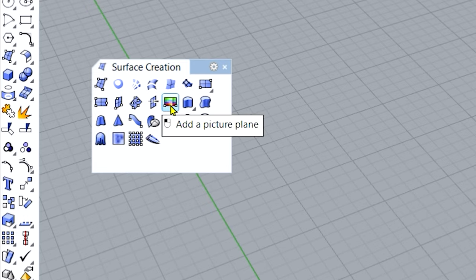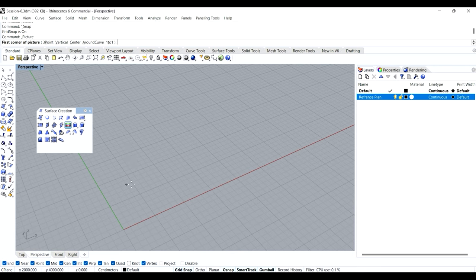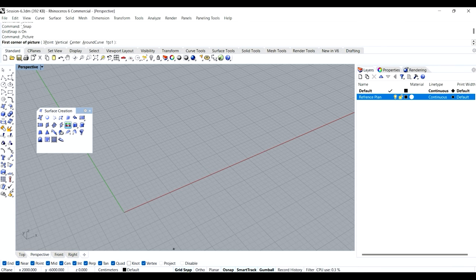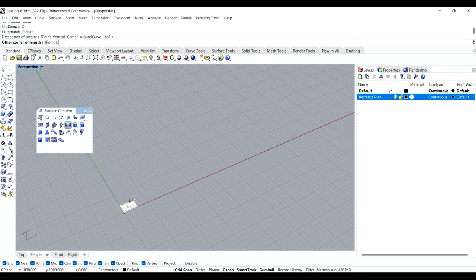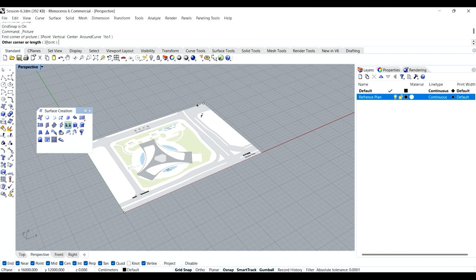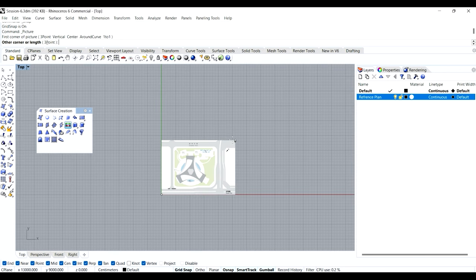I'll use the 'Add a Picture Plane' tool — it will take me directly to the folders. I'll double-click and it asks for the first corner of the picture. If you want the picture to be vertical, click 'Vertical' and it will come into the perspective view along the blue or Z axis. If you want to import using a center point, you can use that option. For now, I only want the picture from a corner, so I'll click the corner. With grid snap on, it can automatically snap to the zero-zero point. Let's go to the top view and place it randomly — it doesn't matter.